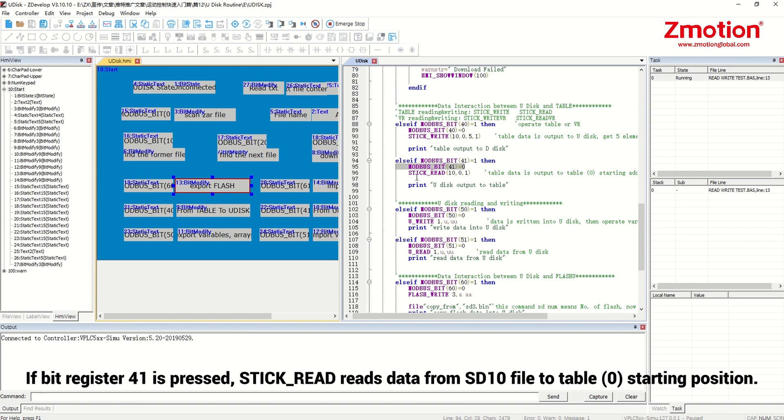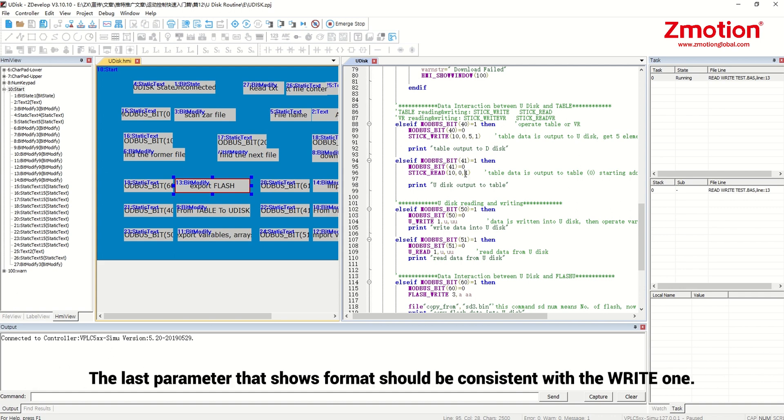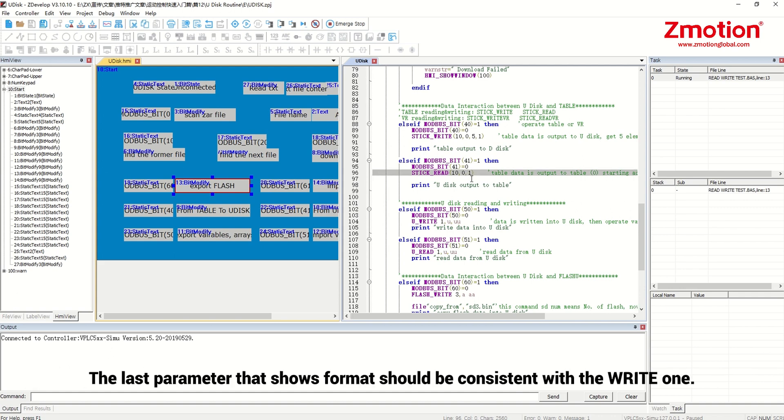If bit register 41 is pressed, stick read reads data from sd10 file to table 0 starting position. The last parameter that shows format should be consistent with the right one.